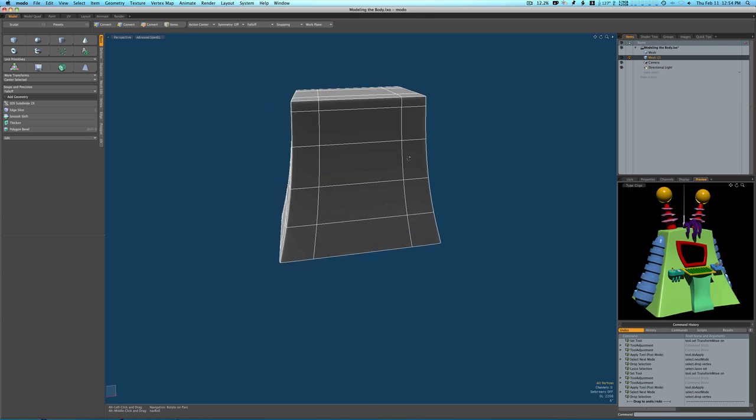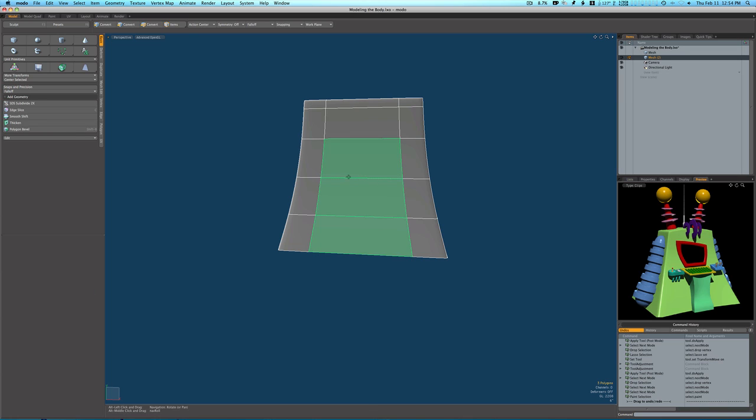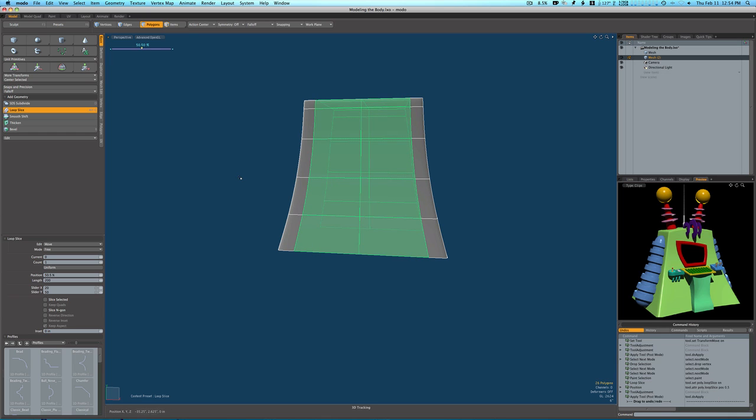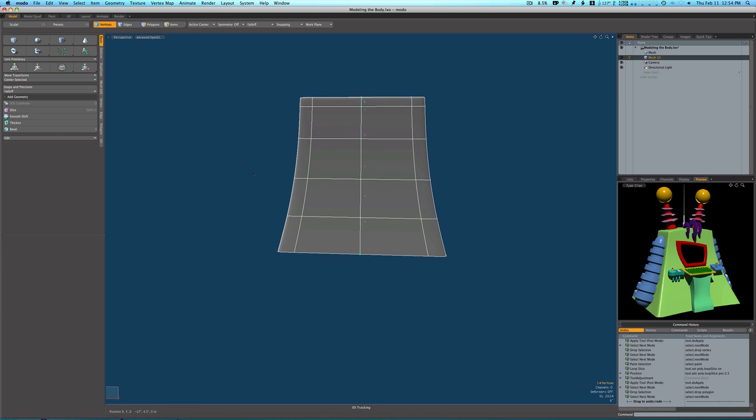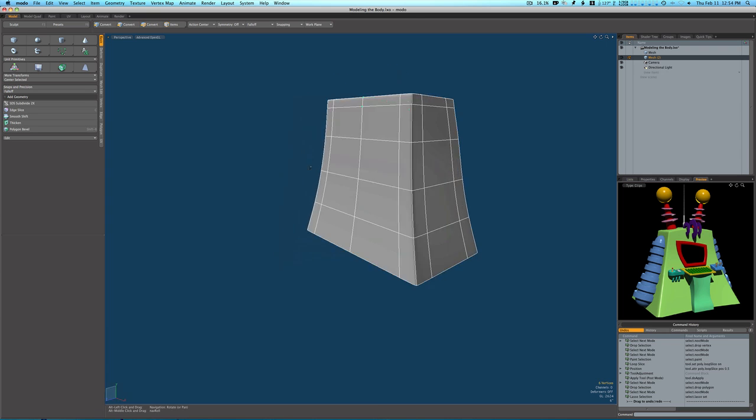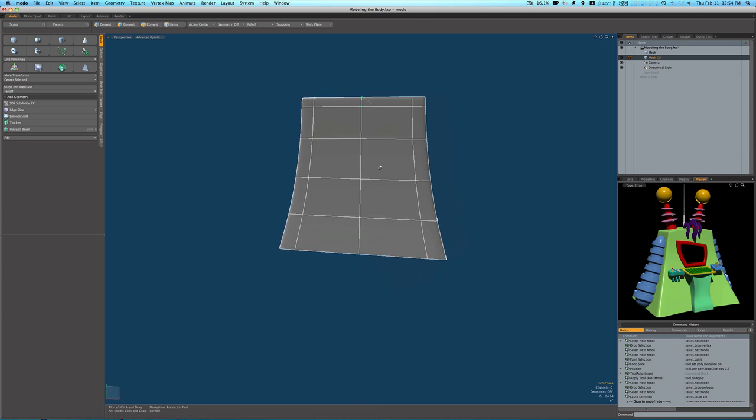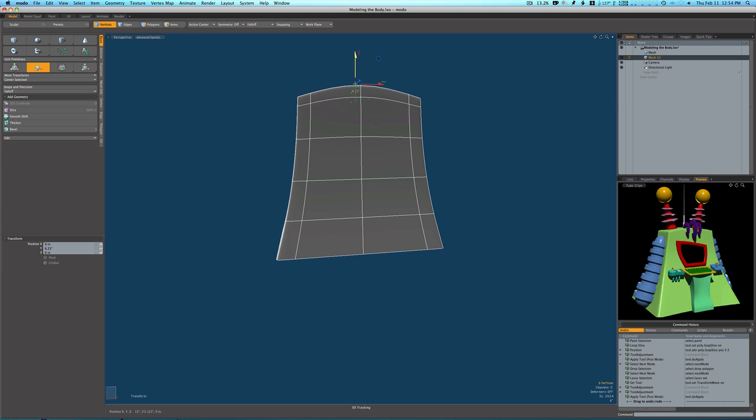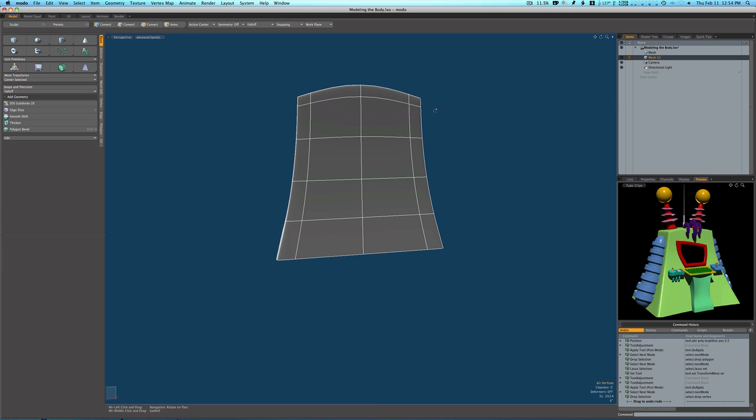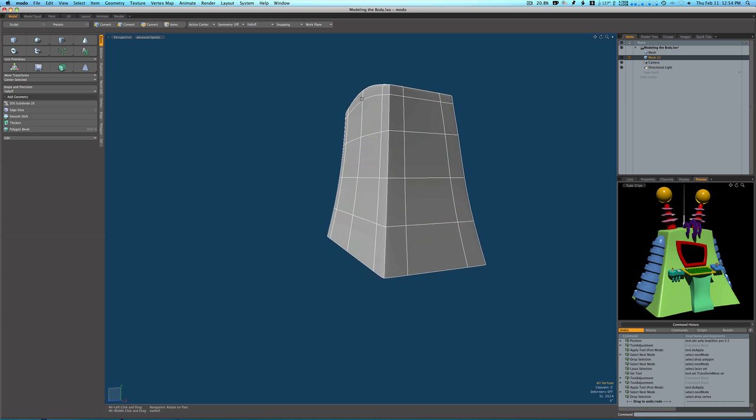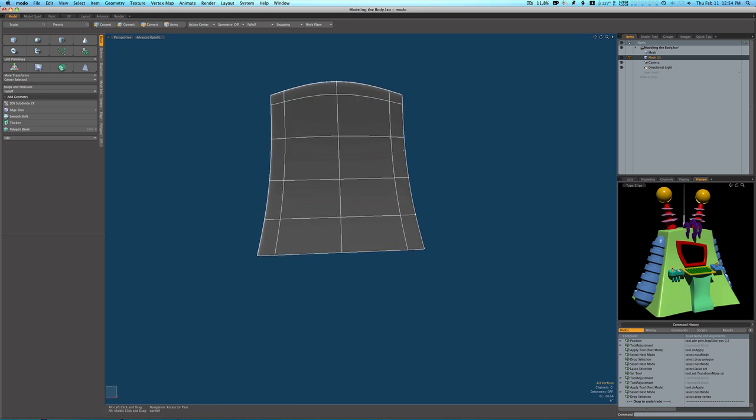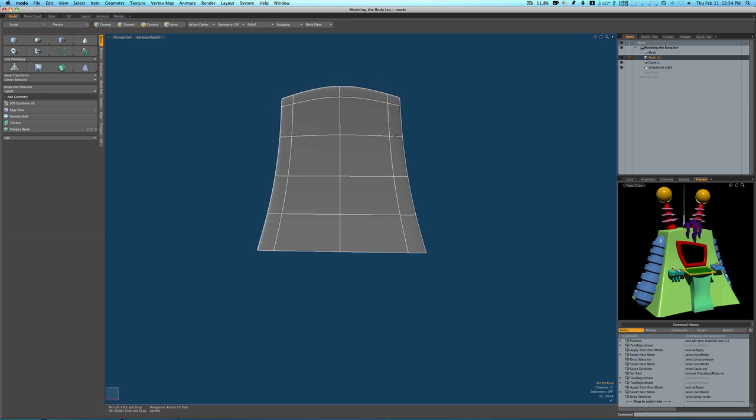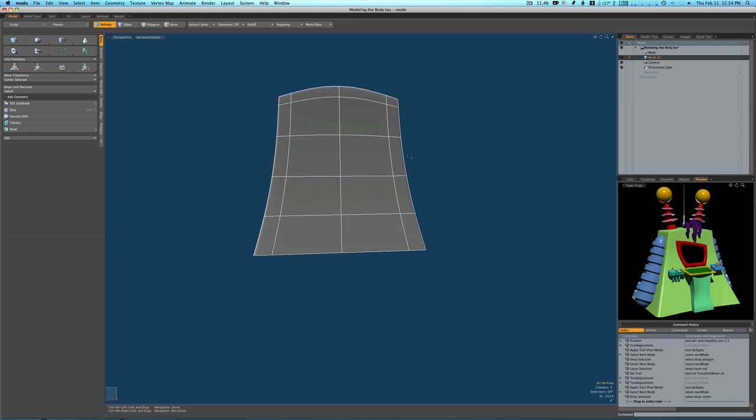Let's go ahead and run a loop slice up the middle, count of one, 50% position because I want it to go right up the middle. And click. Okay, let's go to our vert mode. Let's grab these verts on the top in the middle here like this, all the way through. Let's hit the W key and let's bring this up a little like so. And now it looks like we have the beginnings of our body, the reactor.